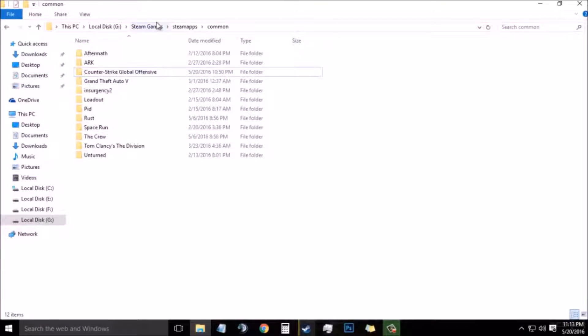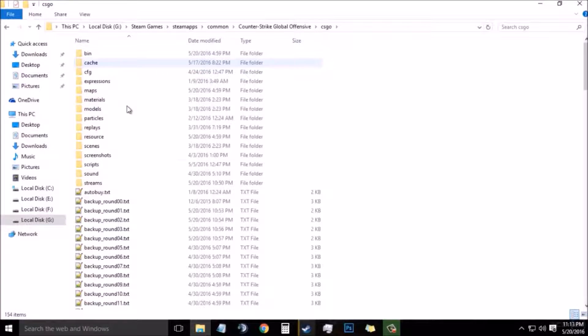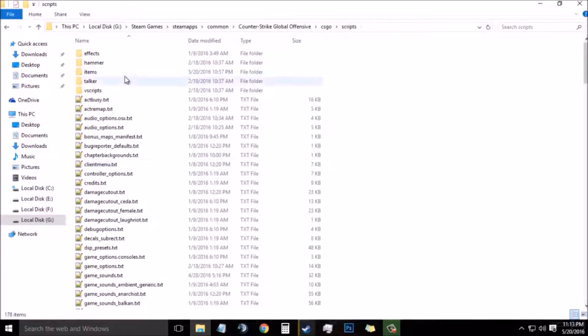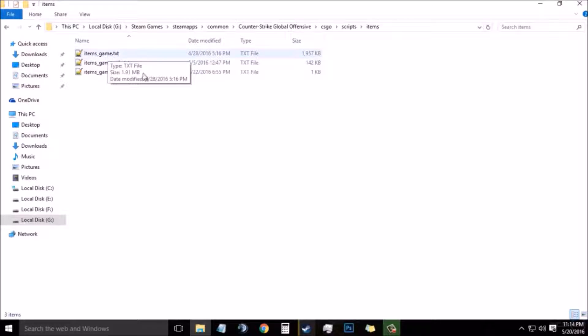Now go to your Steam Apps, then Common, then your Counter-Strike install folder, then CSGO, then Scripts, then Items. And there you will see one or three files depending on your CSGO directory.